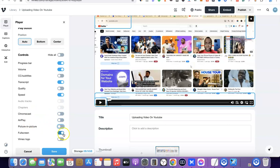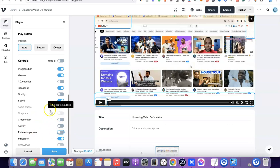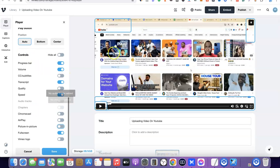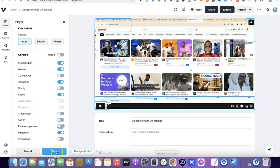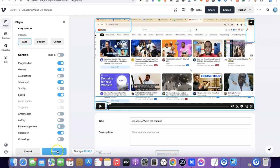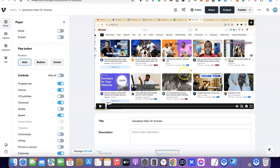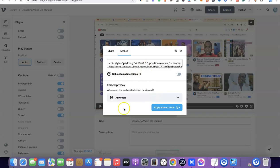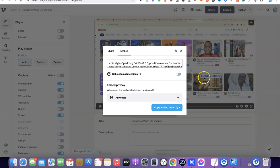I'm going to remove the chromecast start, the AirPlay, and the picture-in-picture, but I'll leave the full screen. Once you're happy with your settings, click 'Save' to save the changes. Then come over and click on 'Embed' to copy your embed code. And that's basically how you can remove the Vimeo logo, share, and likes button from your video.